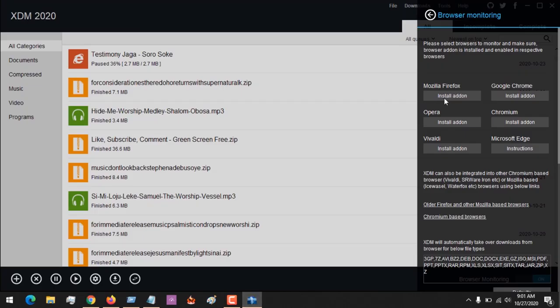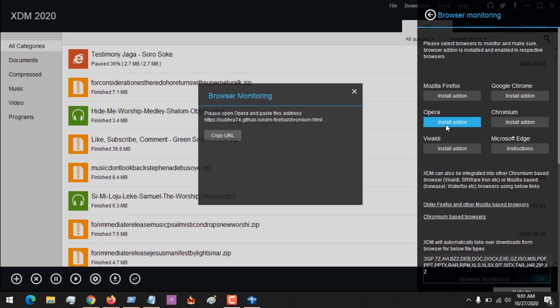You install the add-on on Mozilla Firefox browser. If you are using Opera or any other browser, you can install the add-on.